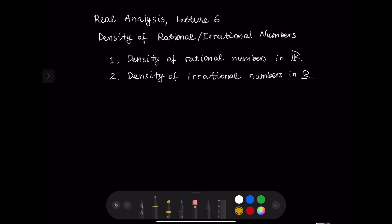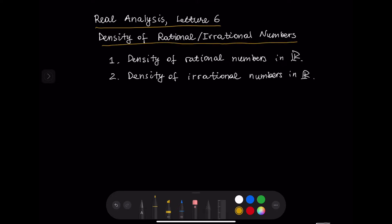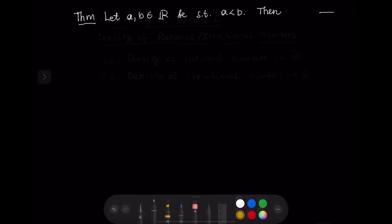Hello everyone, this is the sixth lecture in real analysis and we are going to discuss the density of rational numbers in ℝ and the density of irrational numbers in ℝ. We are going to prove both statements in this video.